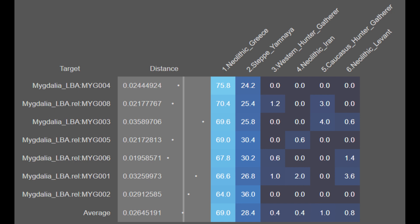Here are the individual samples. You can see they are on average 69.0% Neolithic Greece, 28.4% steppe Yamnayan, 0.4% western hunter-gatherer, 0.4% Neolithic Iranian, 1.0% Caucasian hunter-gatherer, and 0.8% Neolithic Levantine.